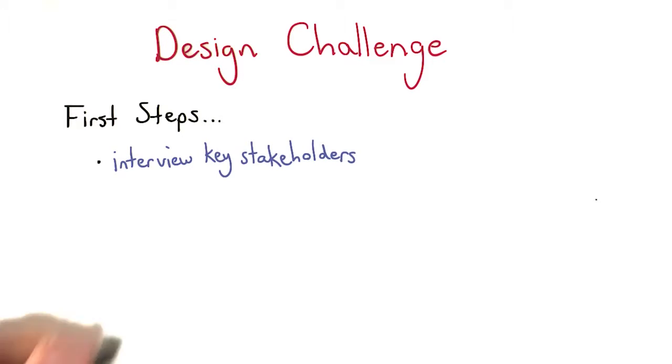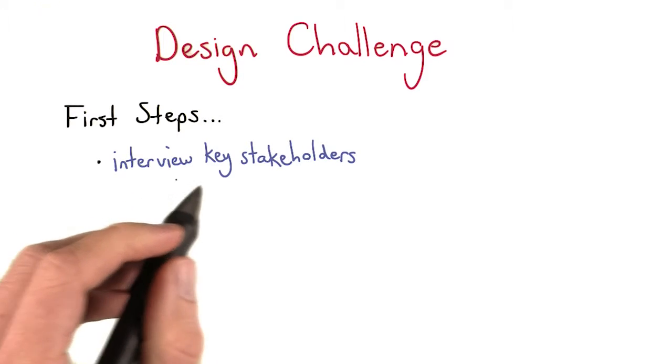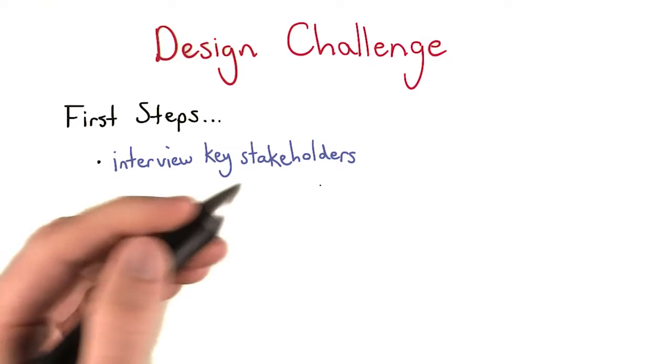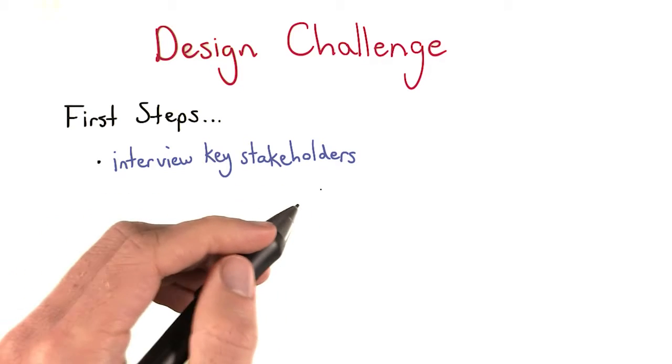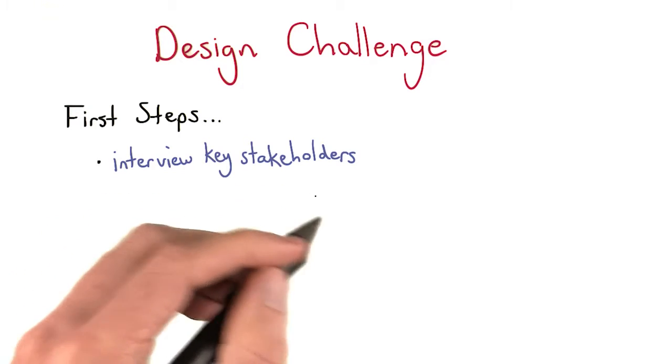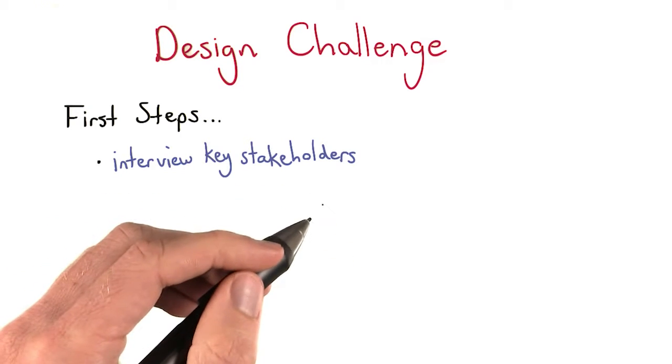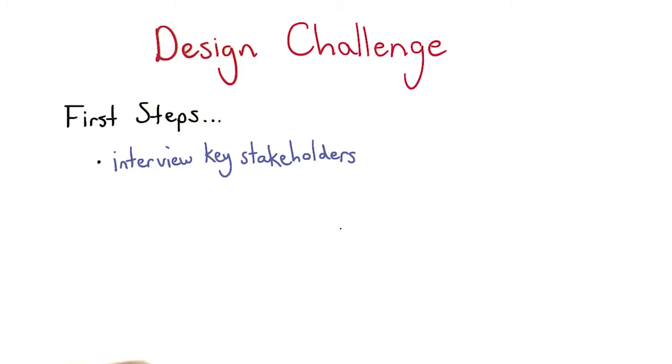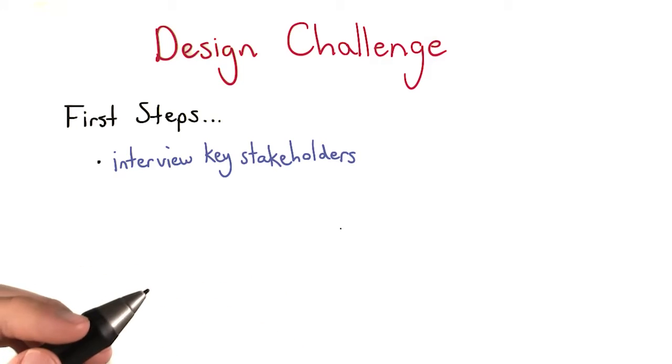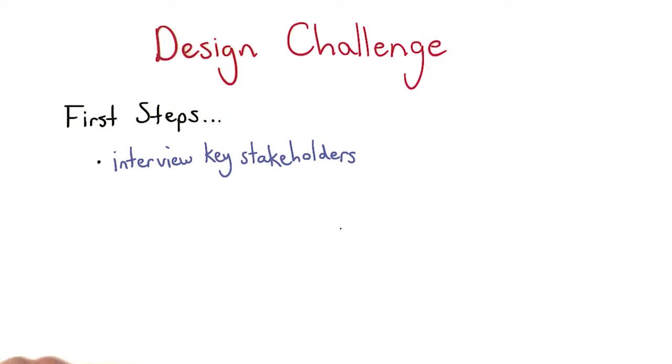First, you should interview key stakeholders. Stakeholders can be investors, designers, or engineers. They could also be someone like the user or anyone else related to the product.